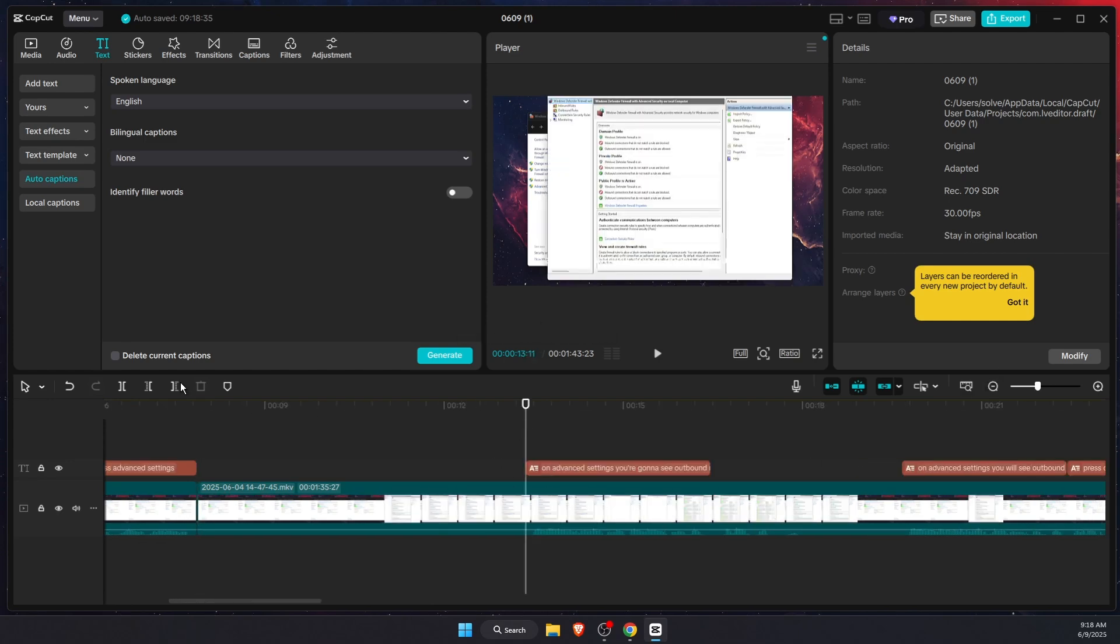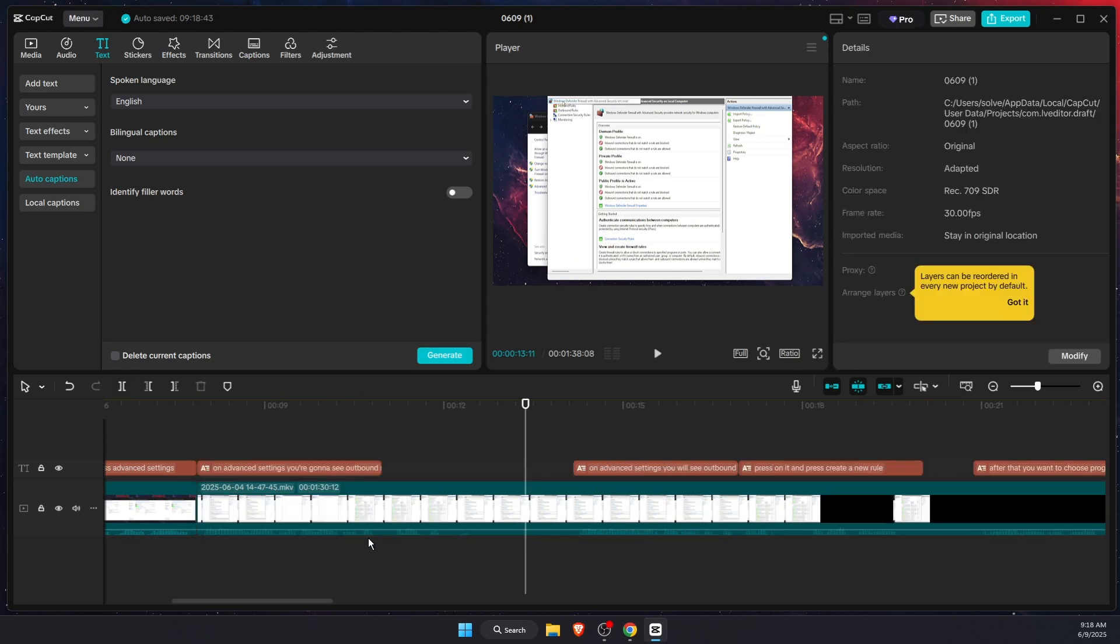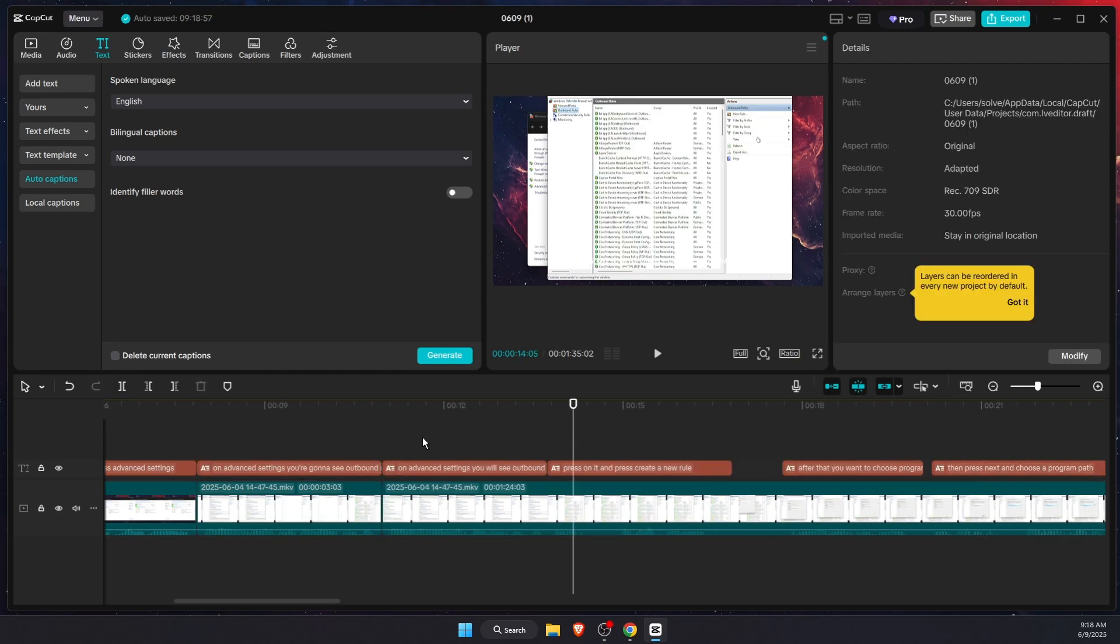Then we can zoom out a little bit, and again right there, split, and just remove this part. This is how you can remove silence.